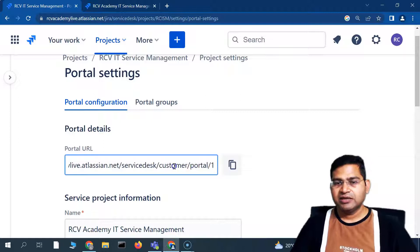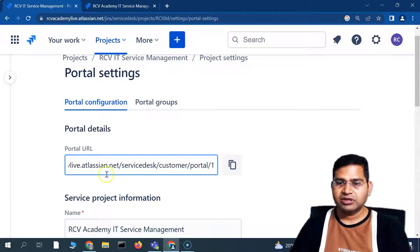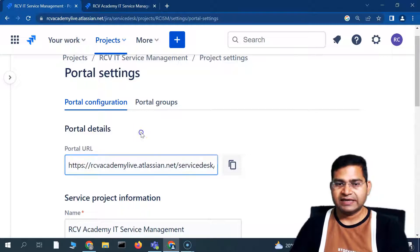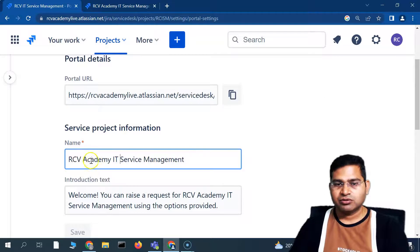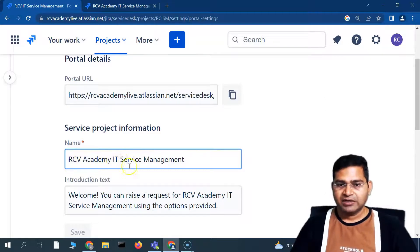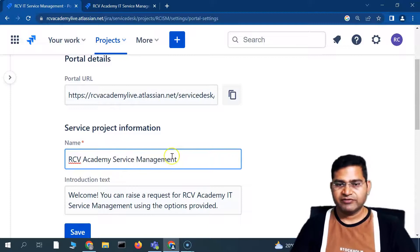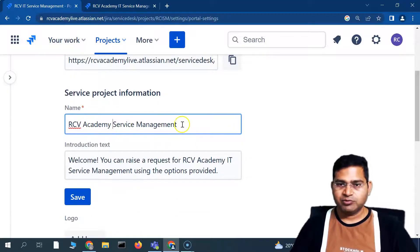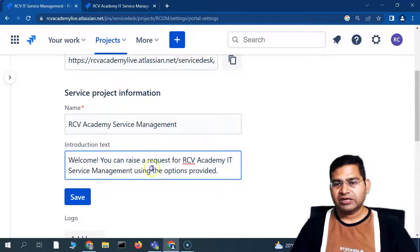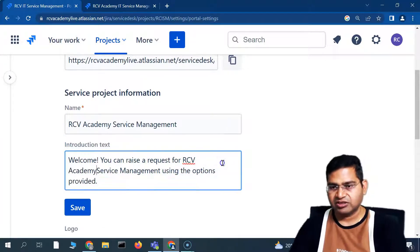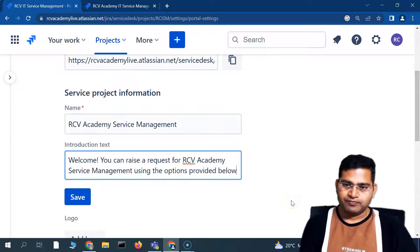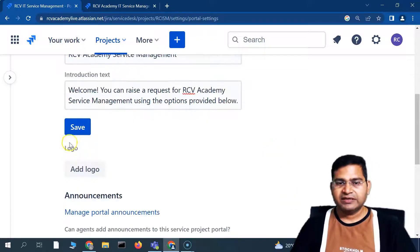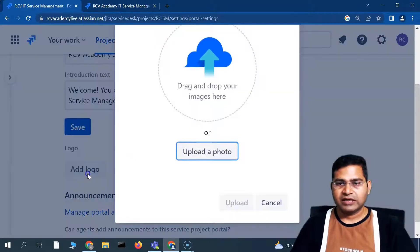In the portal configuration, some details are inherited and cannot be changed — for example, the URL cannot be renamed or deleted. However, you can update other information such as the service project name. For example, I can change it to 'RCV Academy Service Management.' You can also update the introduction text — for example, 'You can raise a request for RCV Academy Service Management using the options provided below.' You can also add a logo.